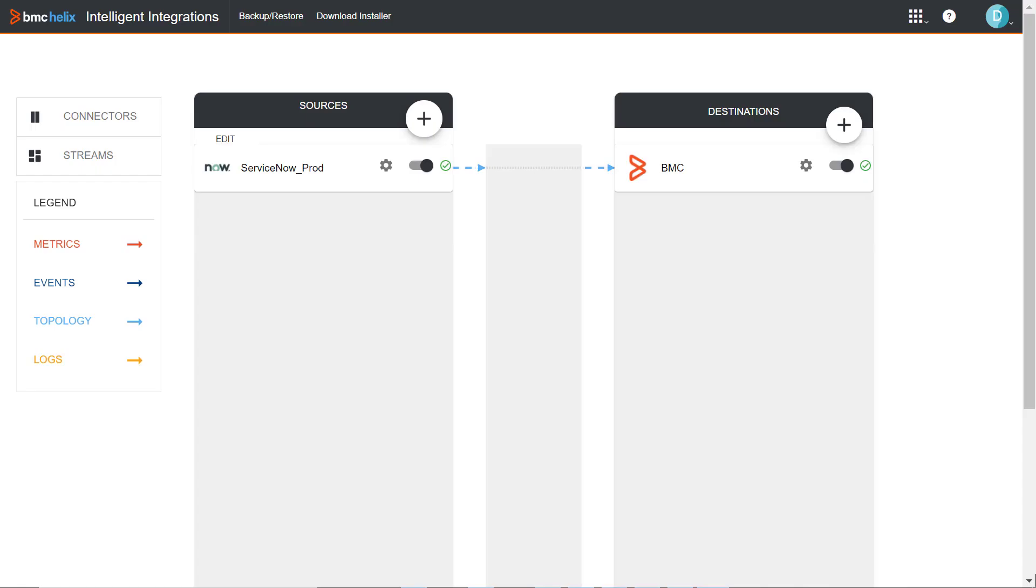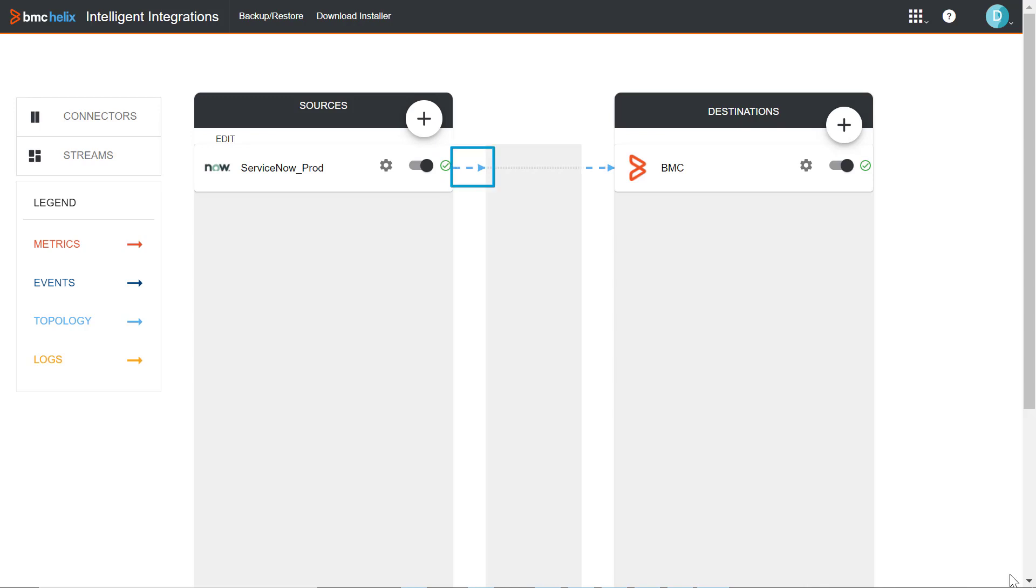On the Sources panel, now you see the Connector instance. The green check mark indicates that the connection with ServiceNow is established.